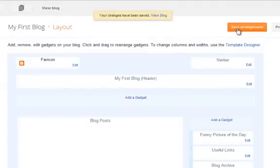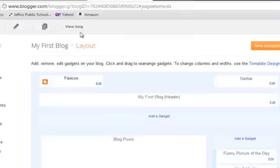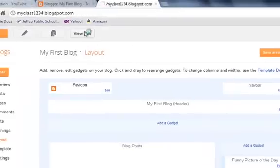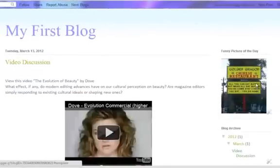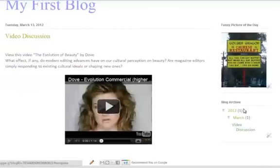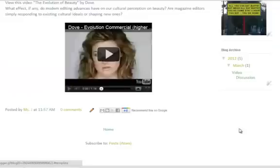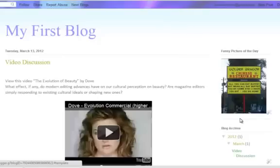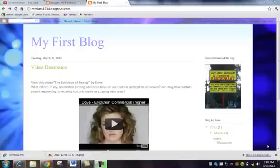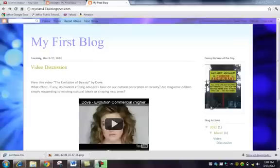When you're happy with it, click Save Arrangement. Then I always like to view the blog just to see how it looks. I have a funny picture of the day and the blog archive, but the About Me gadget is now gone. Just like that, your first blog is already ready to go and has a post for students to reply to.